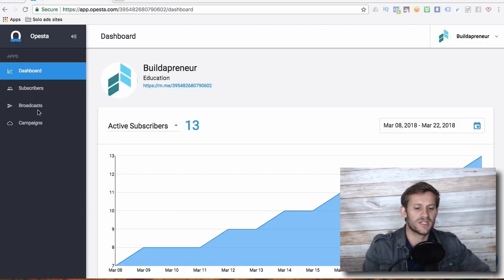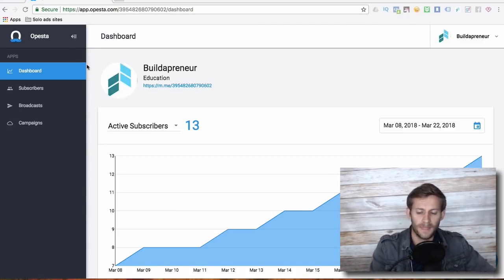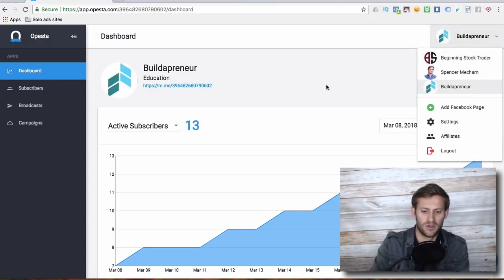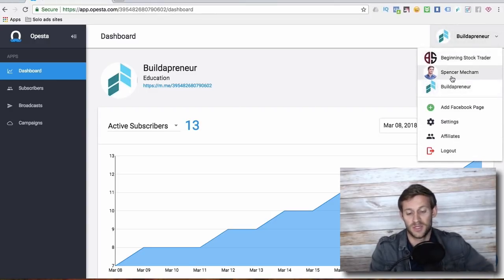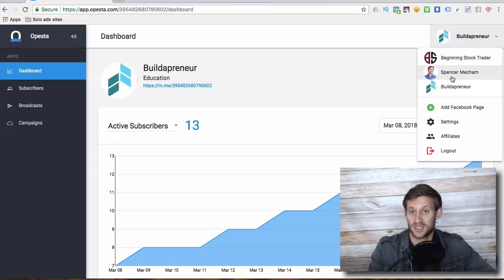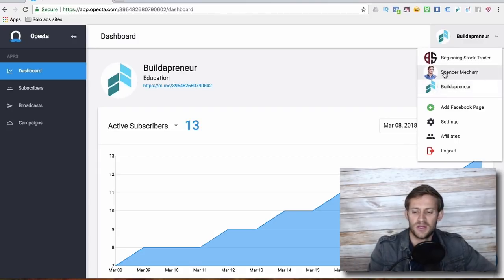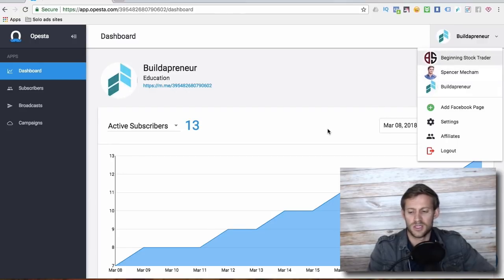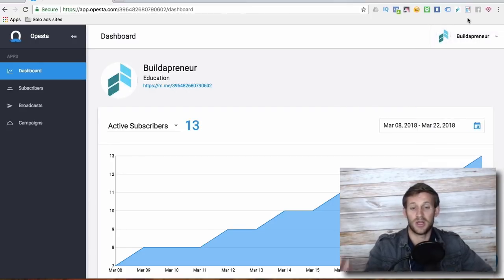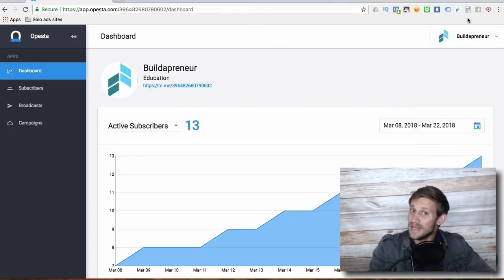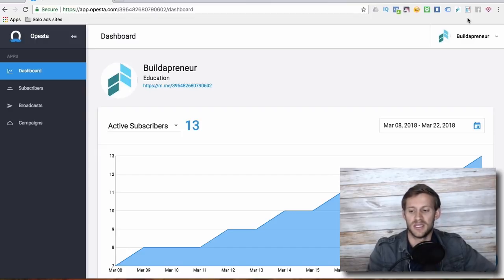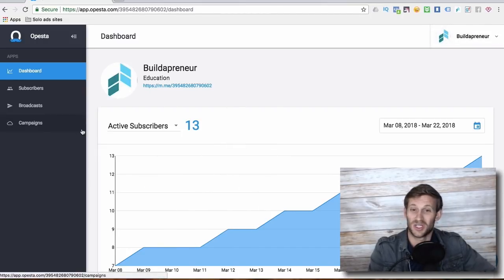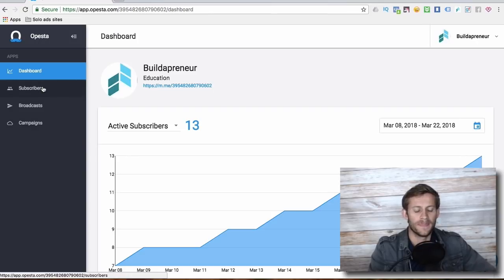It's very simplified. You can attach tons of different accounts here. As you can see, I'm just showing you this small one right here for Buildapreneur, which I've just started using Opesta with. And you can see I've got my own personal Facebook branding page and another page that I manage. So three different pages. You can add unlimited number of pages that Opesta is able to manage, which is super cool and a lot don't offer that.